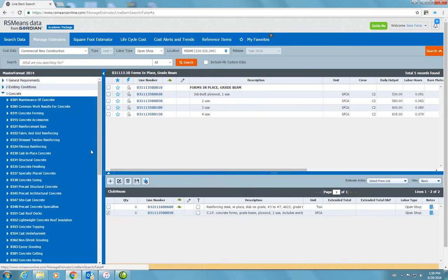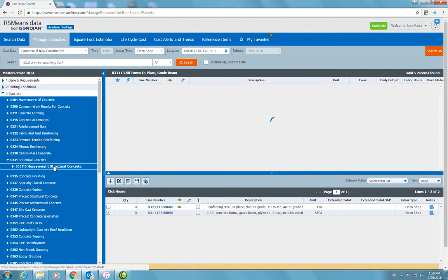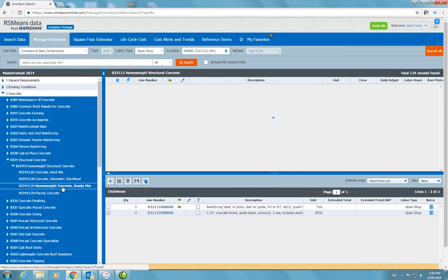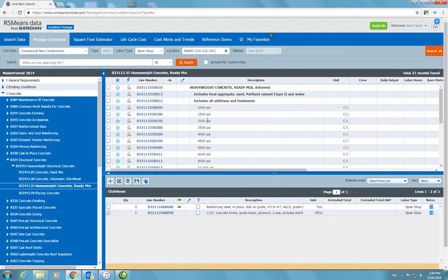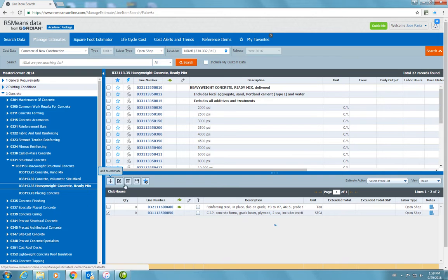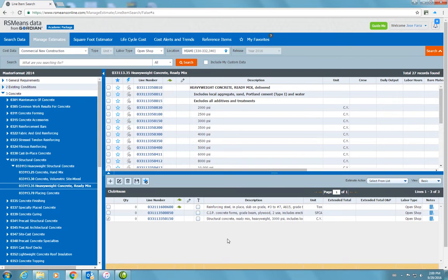The last thing I need may be the concrete itself. So I'll go and find structural concrete, heavy weight, structural concrete. This will be ready mix, heavy weight concrete, 3000 PSI per cubic yard. So I'm going to go ahead and add that to my estimate. I now have the three components needed to estimate a slab: the steel, the forms, and the concrete itself.